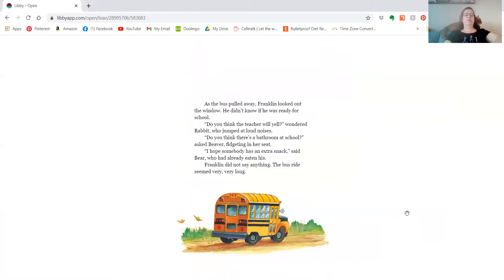As the bus pulled away, Franklin looked out the window. He didn't know if he was ready for school. Do you think the teacher will yell, wondered Rabbit, who jumped at loud noises.